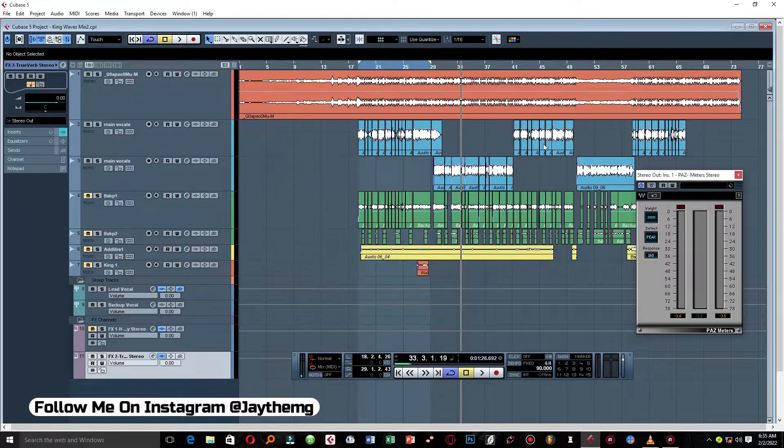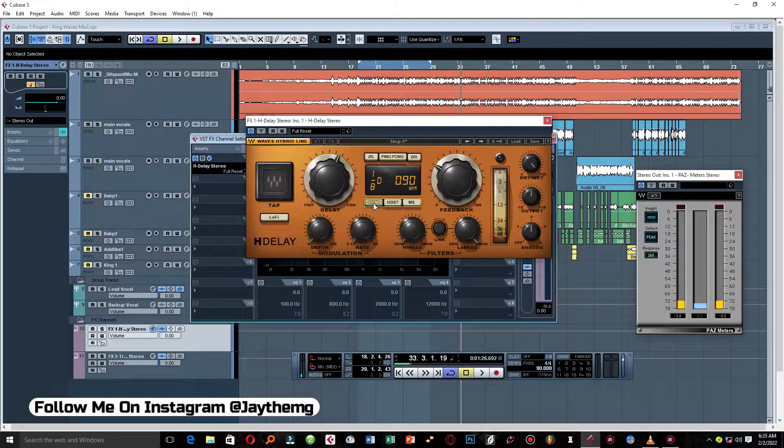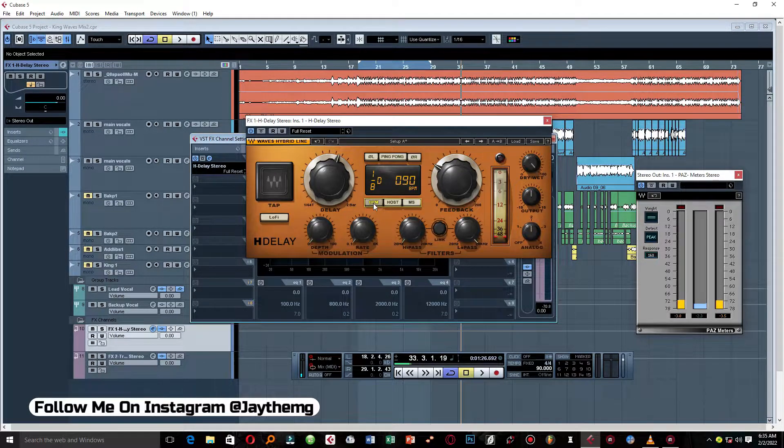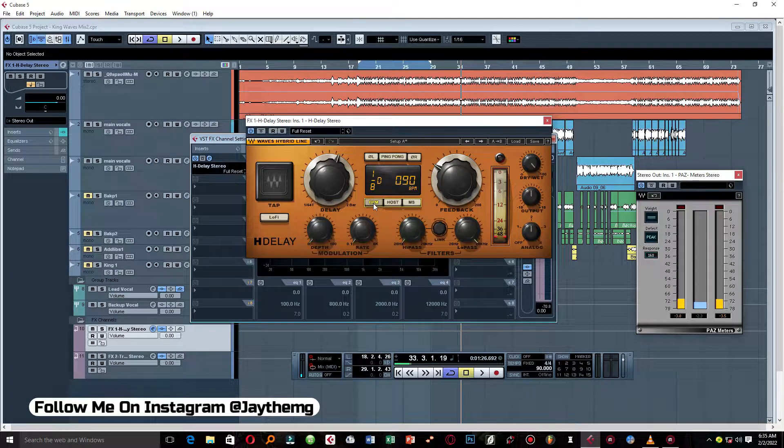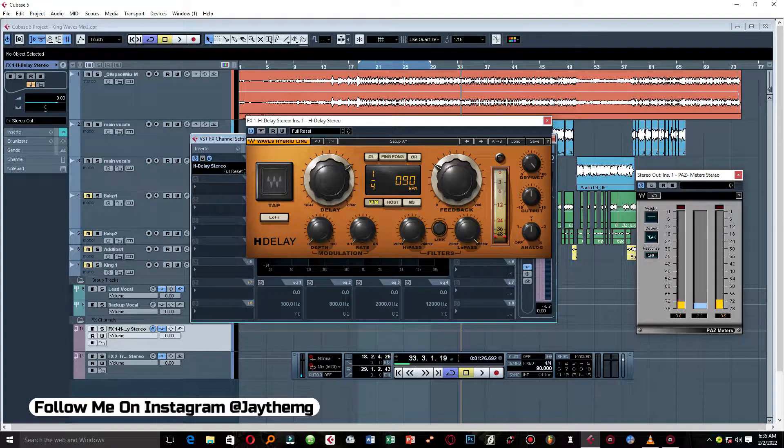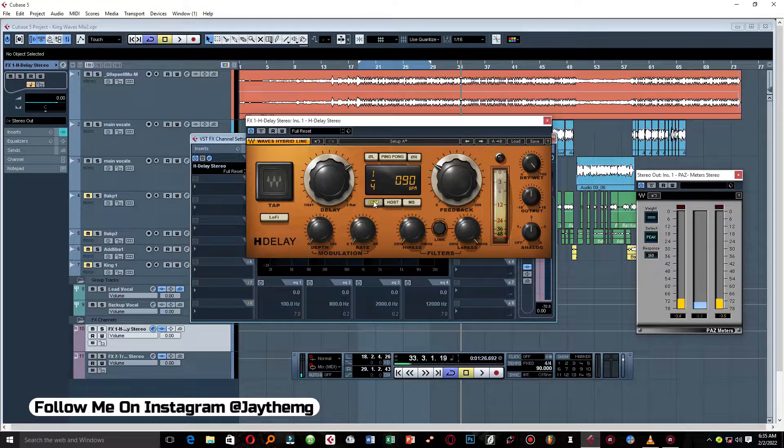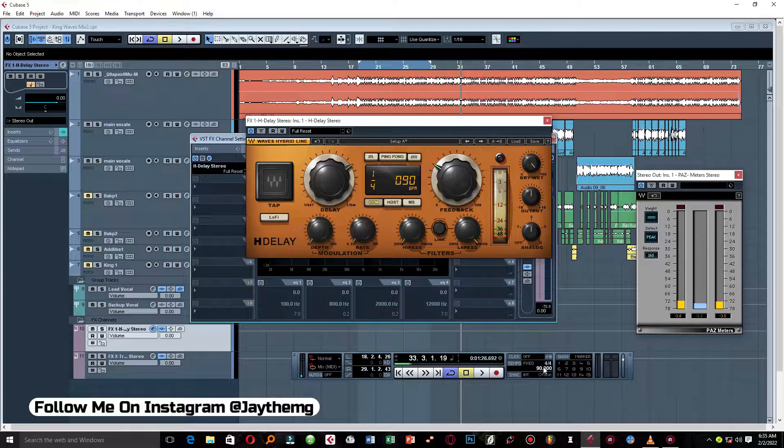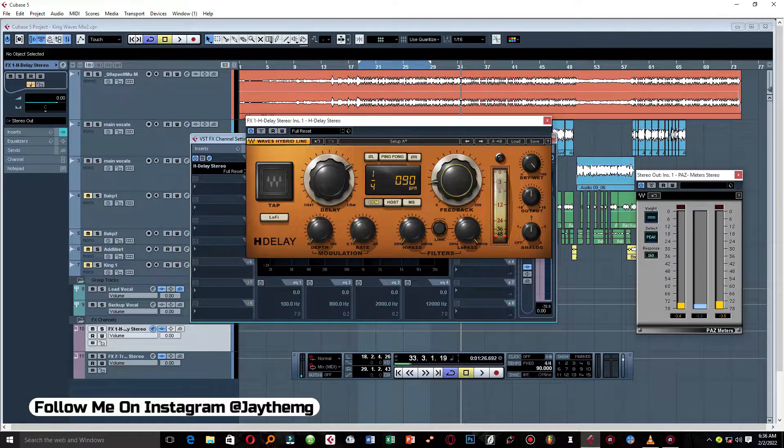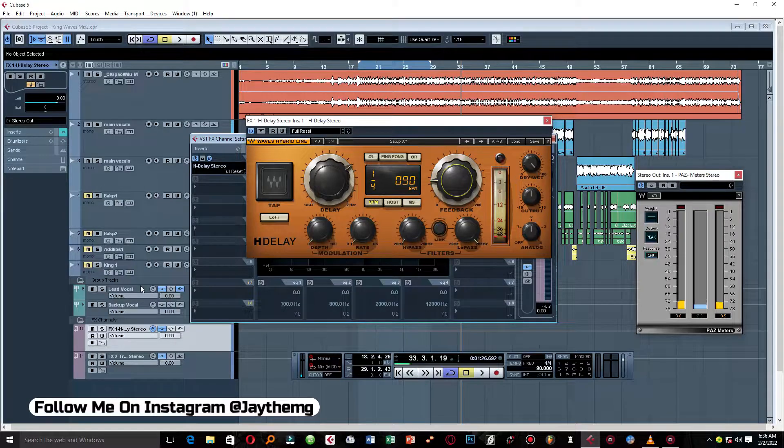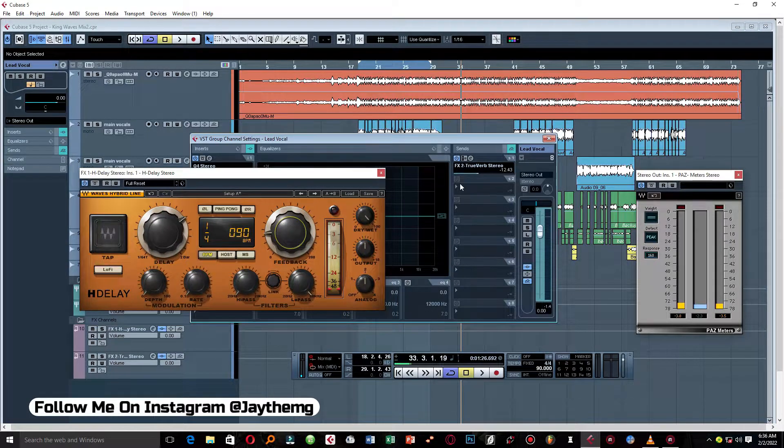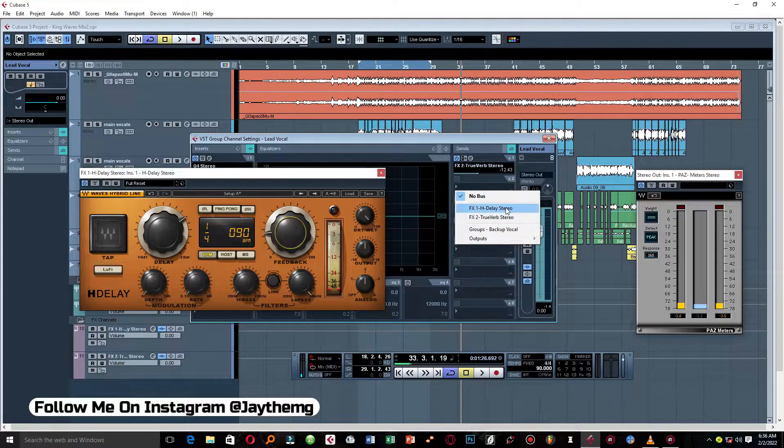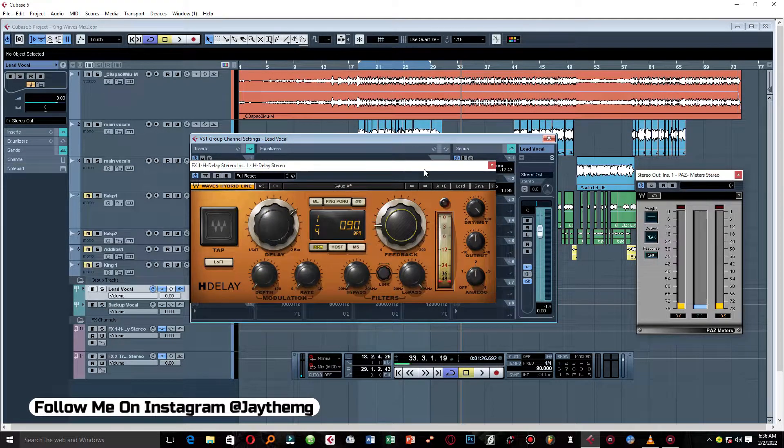We can click on BPM. That means if we've set our BPM here in the song, we can simply match it to that. Push this to a quarter note like that. So you'll see the BPM is 90 here, which is the same as this here. And then just reduce a bit of the feedback. What I'll do is go to the lead vocal group channel and add delay here as a send. Let's set it somewhere here and then let's just listen to the vocal and see how it responds.